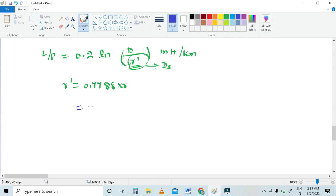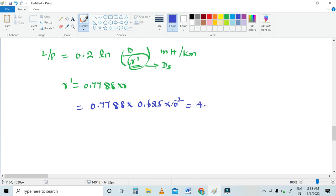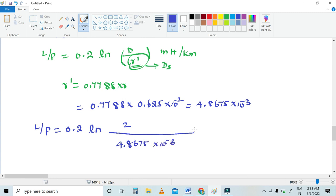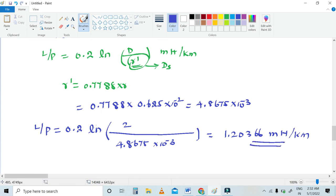Now we calculate r': r' = 0.7788 × 0.625 × 10⁻² = 4.8675 × 10⁻³. Substituting into the inductance formula: inductance per phase = 0.2 ln(D / r') = 0.2 ln(2 / 4.8675 × 10⁻³) = 1.20366 millihenry per kilometer. The unit is very important. So this is your inductance value.